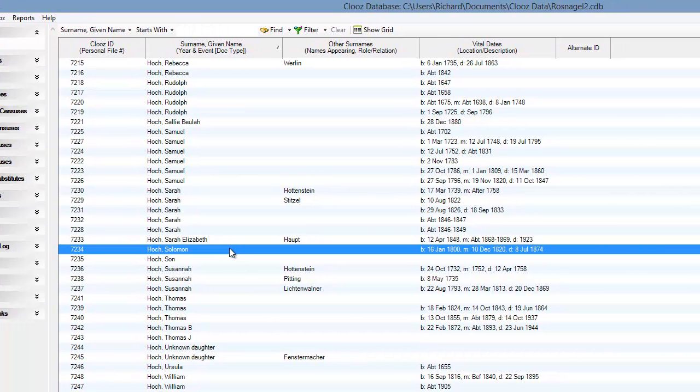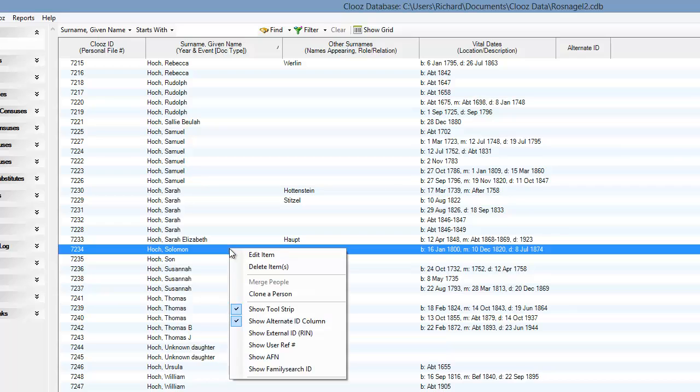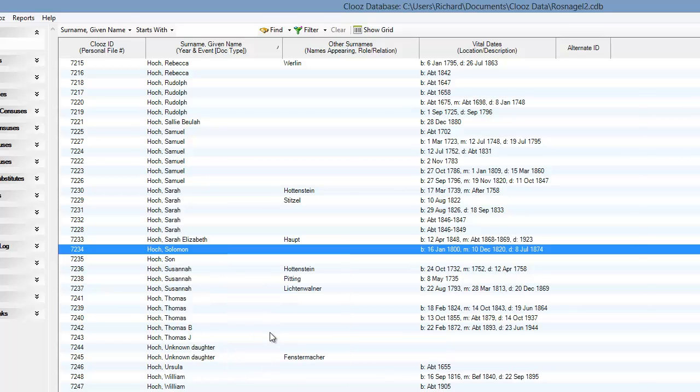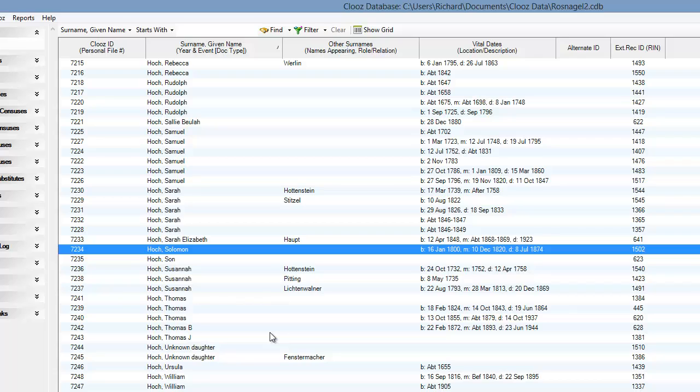If you choose to display alternate IDs or IDs from external databases, they will appear as additional columns on the right side of the composite view.